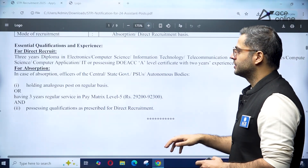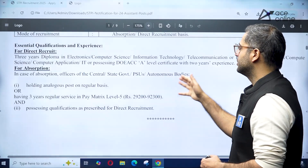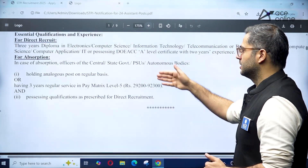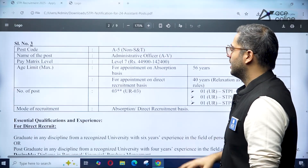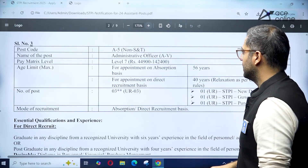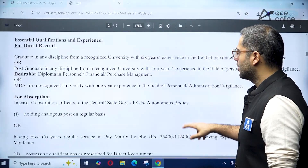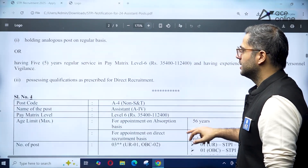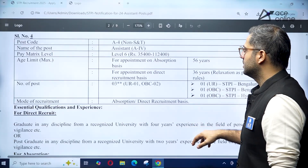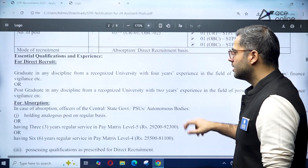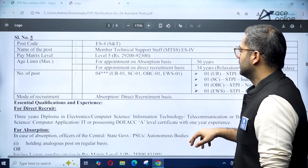For absorption, officers holding central government, state government, or PSU positions can apply. Apart from that, there is also an administrative position — post code A5, non-S&T. If you are eligible for this, check the official website. Some other non-technical positions are also mentioned in this notification.